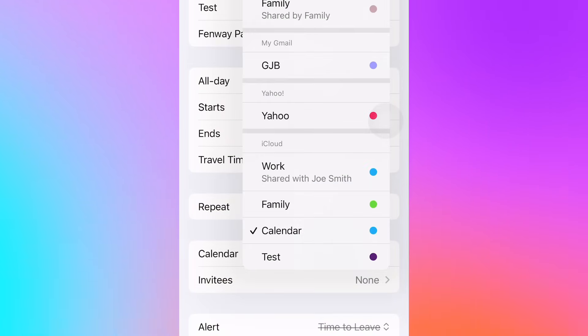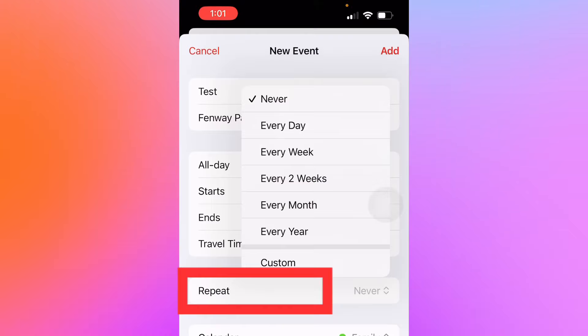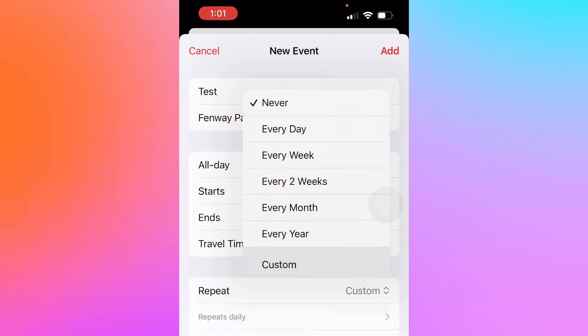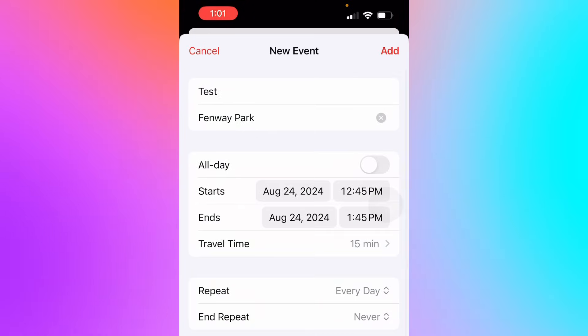Next, select the calendar that this event belongs to, for instance work or family, and invite anyone who needs to be there. If it's a recurring event, set it up as daily, weekly, monthly, or even a custom frequency. This is a huge time saver for regularly scheduled meetings.